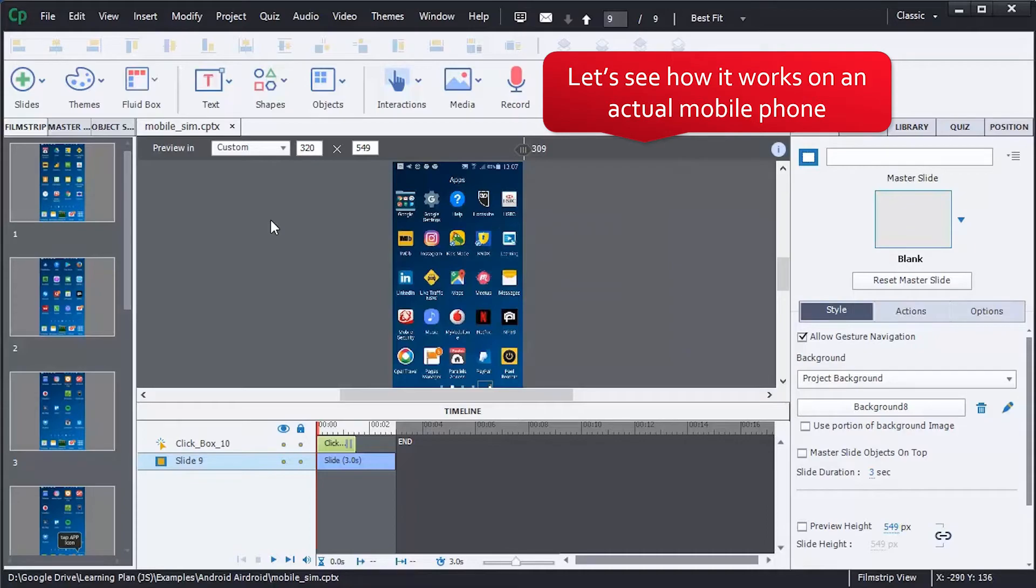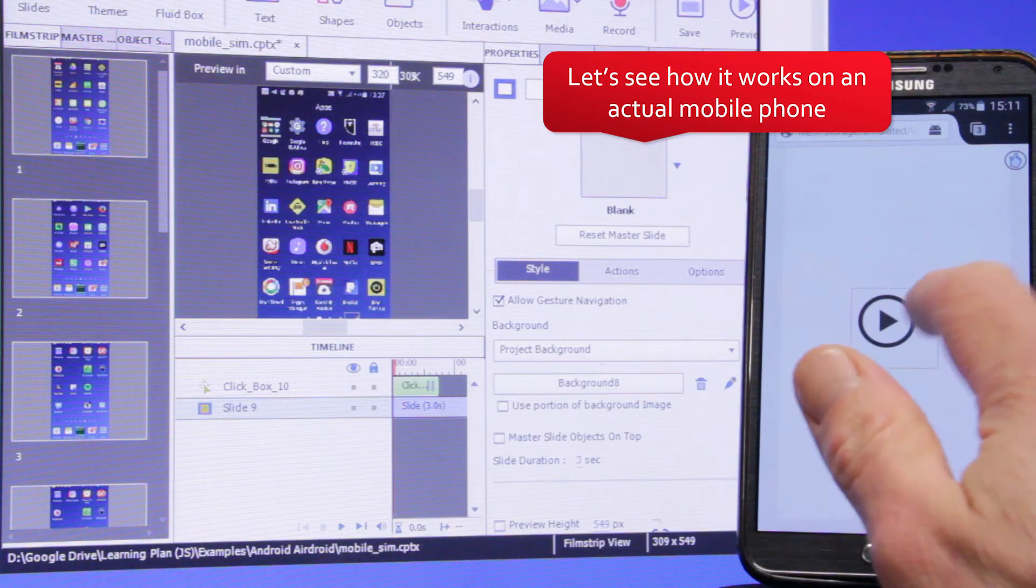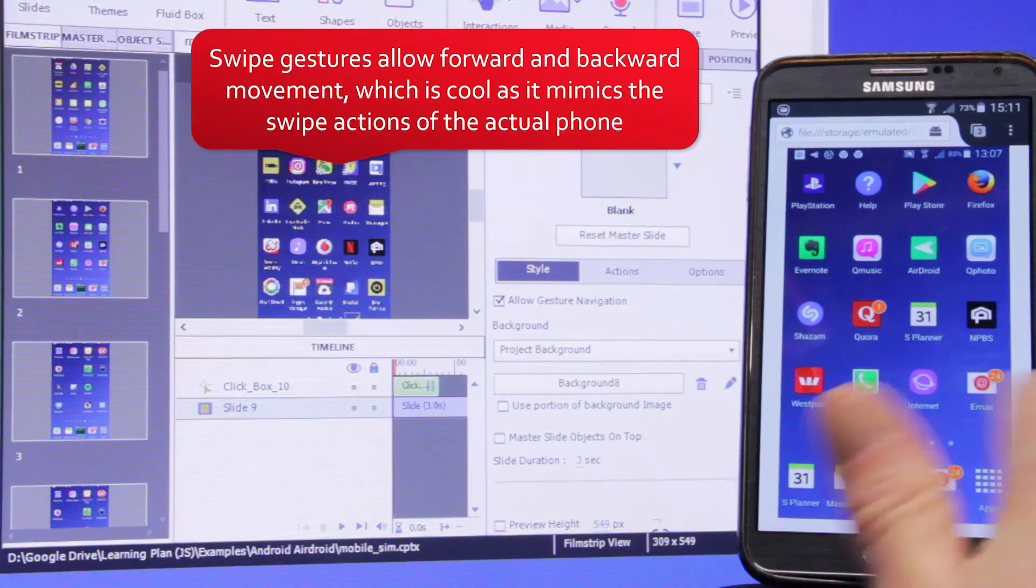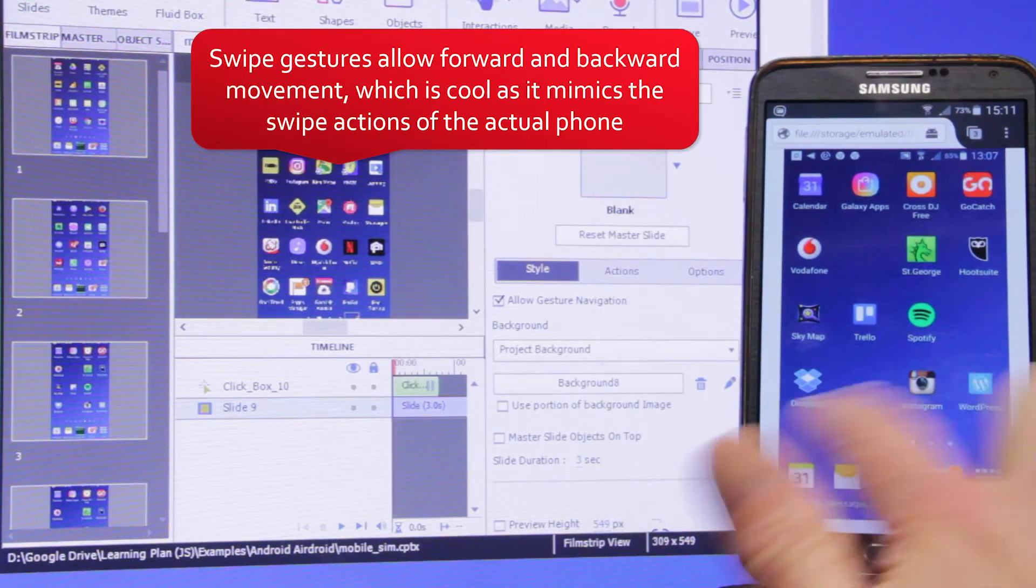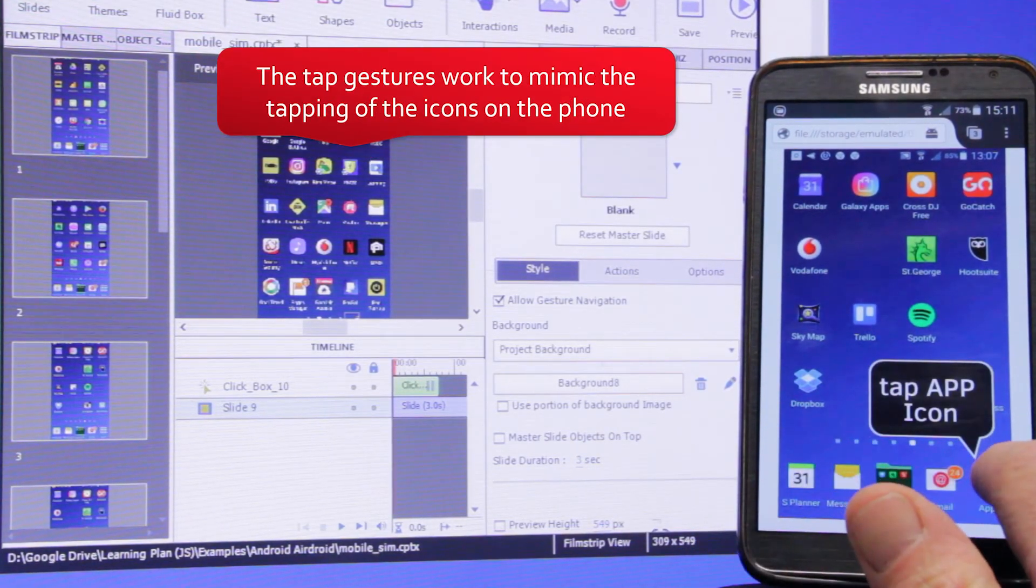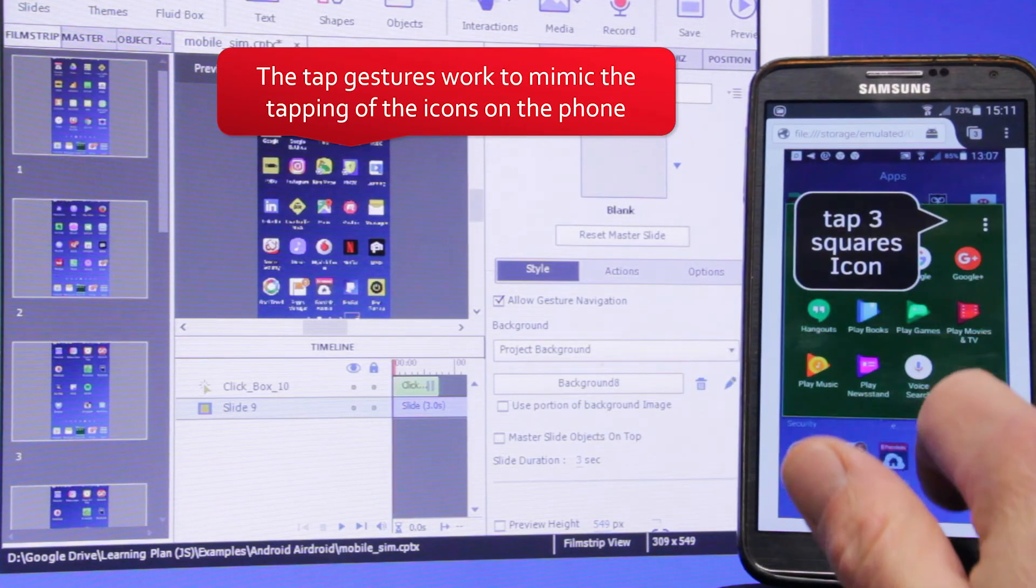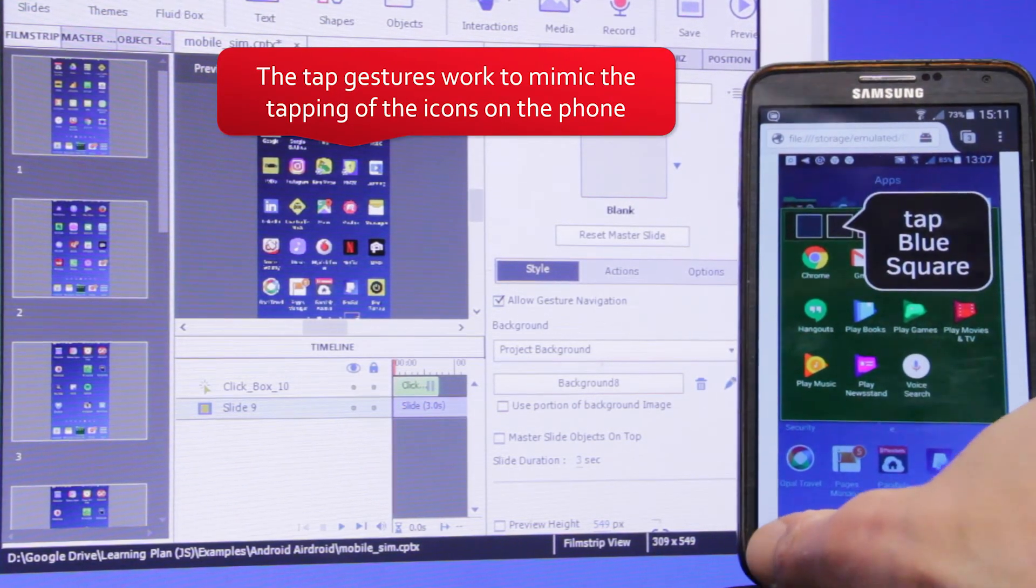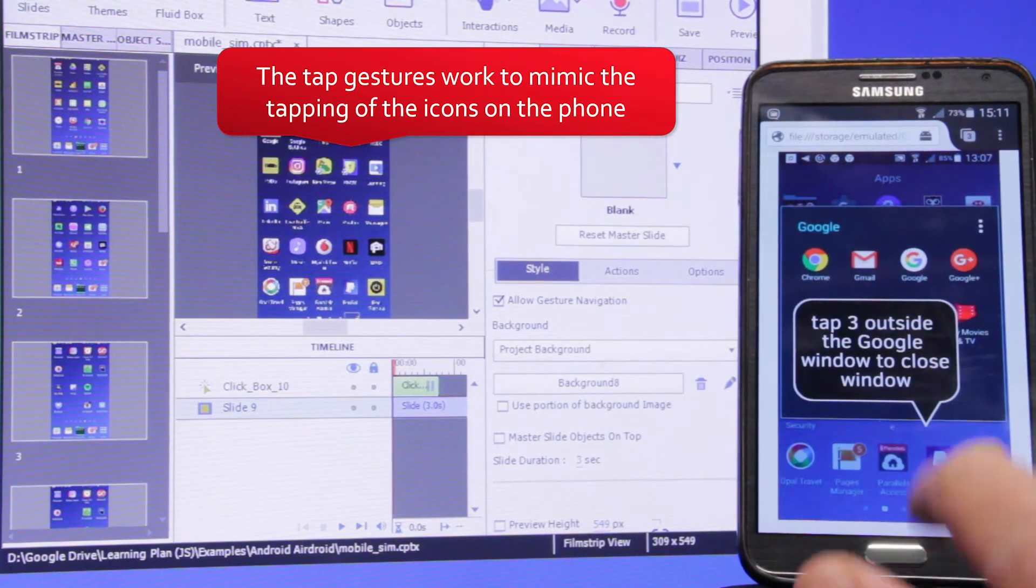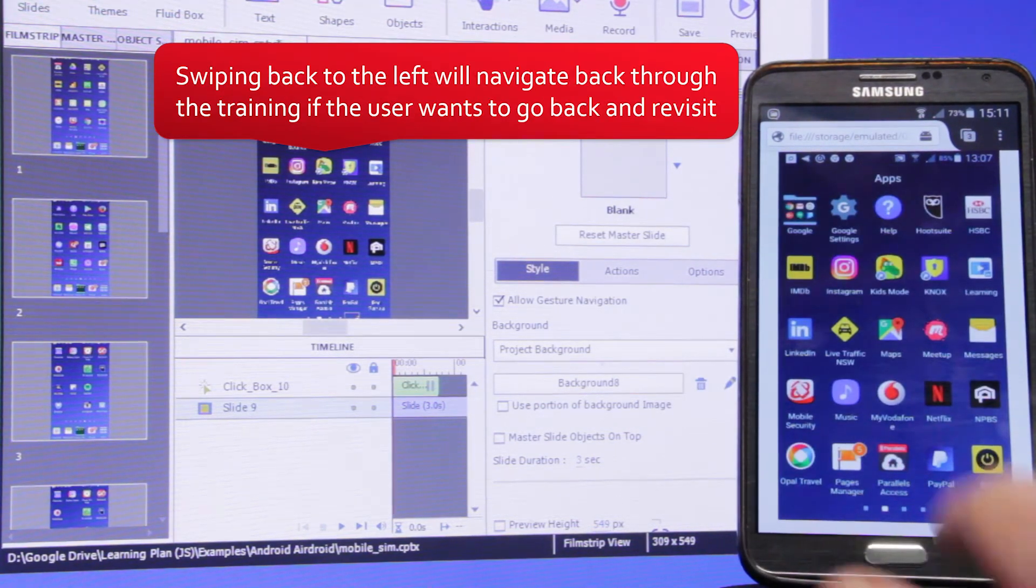Let's see how it works on an actual mobile phone. The swipe gestures allow forward and backward movement, mimicking the swipe actions of the actual phone. The tap gestures mimic tapping icons on the phone. Swiping back to the left navigates back through the training.